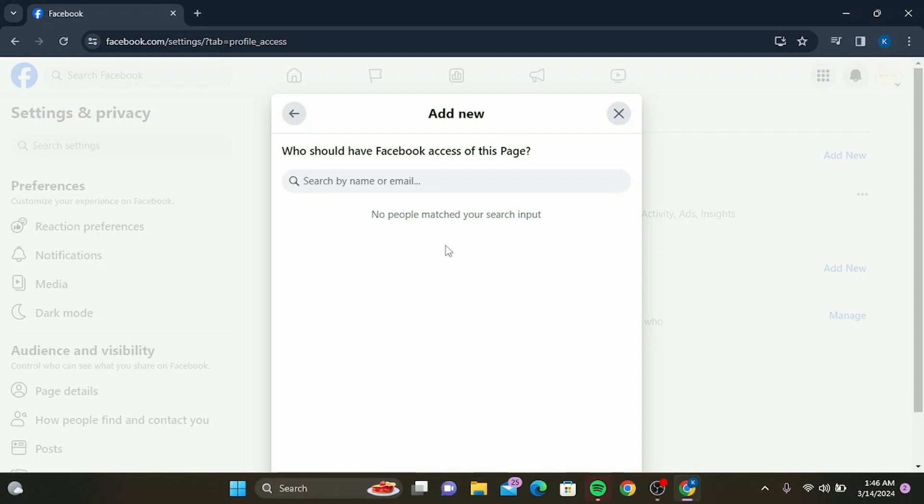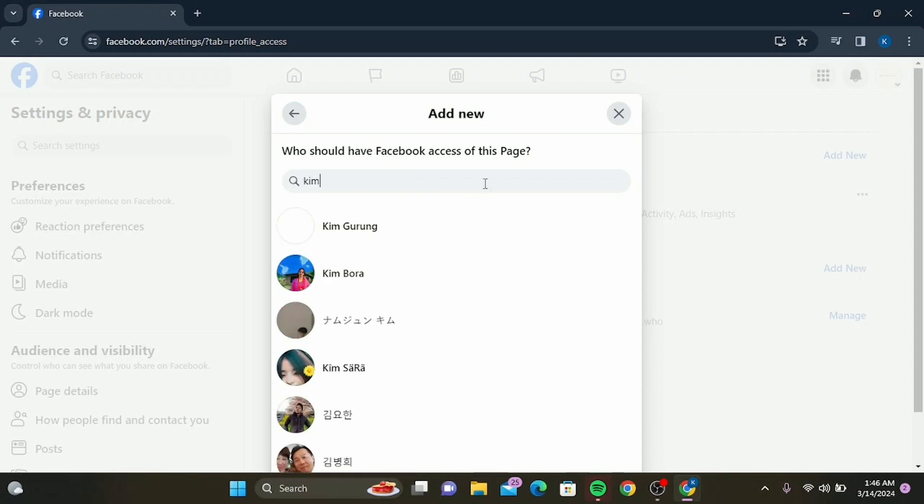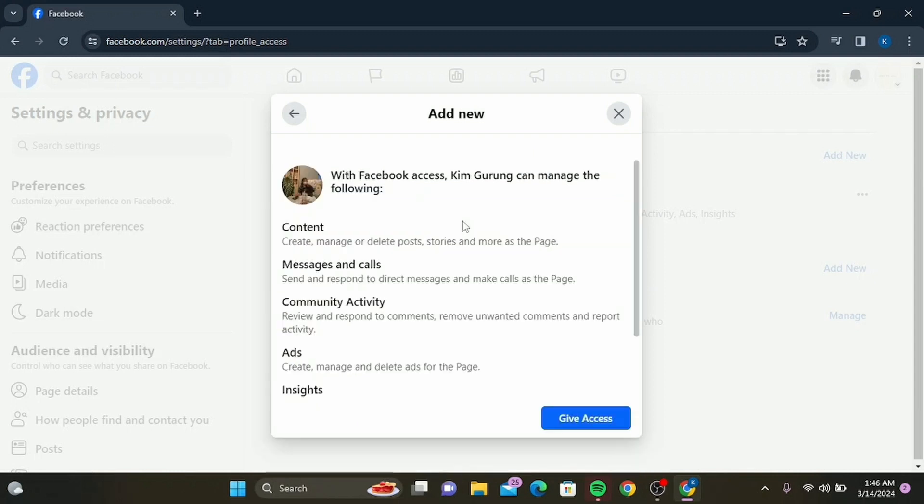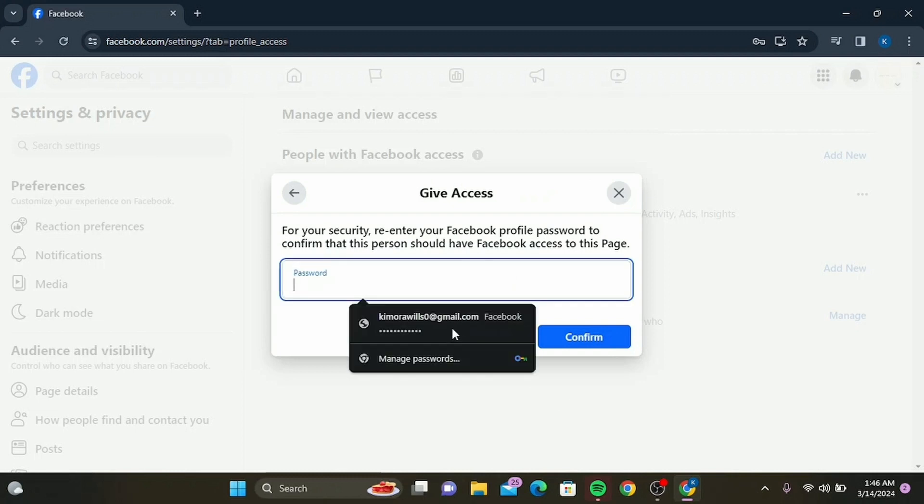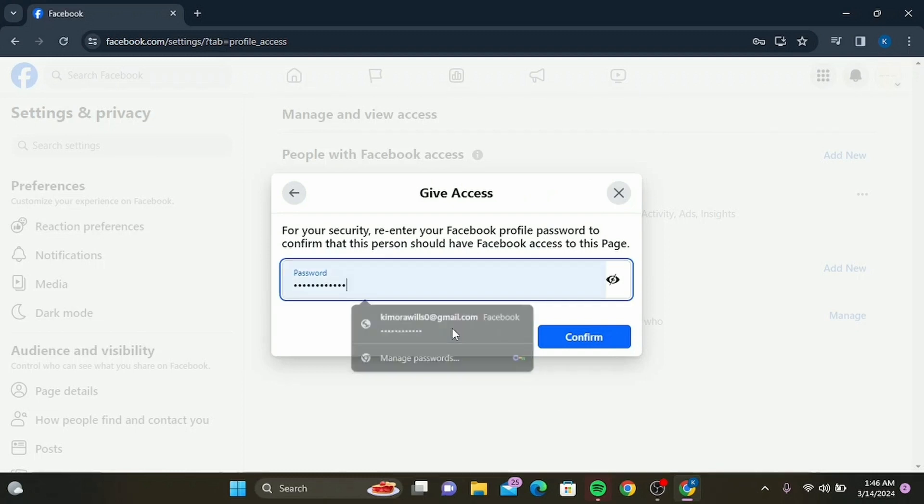click on Next, then search for the person's name to whom you want to give access. Facebook might prompt you to enter your password to confirm this change. Go ahead and do it, and that's it—you've successfully